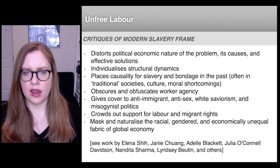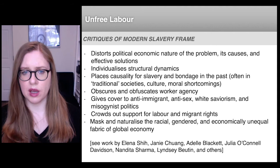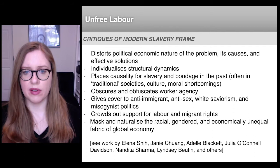Brilliant scholars like Elena Shi, Janie Chuang, Adele Blackett, Julia O'Connell Davidson, Nandita Sharma, and many others have heavily criticized the modern slavery framing of the problem of unfree labor in the economy today.